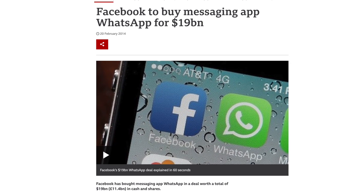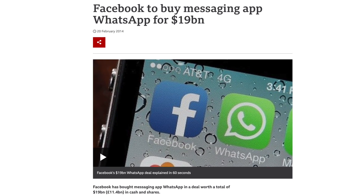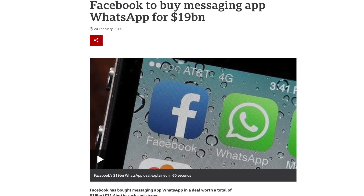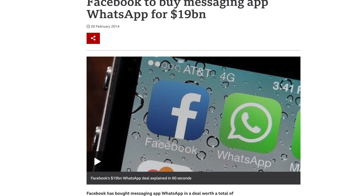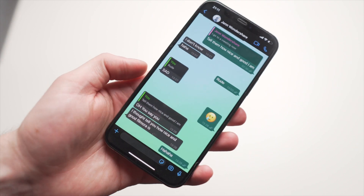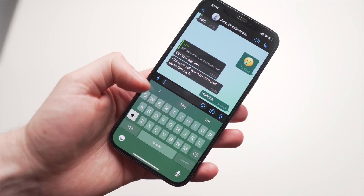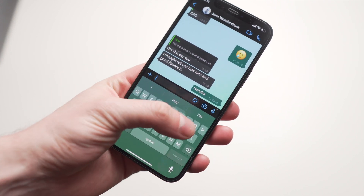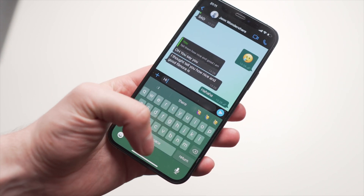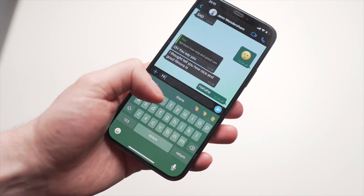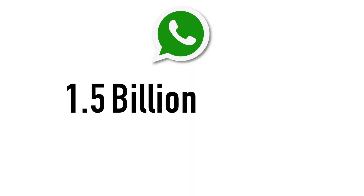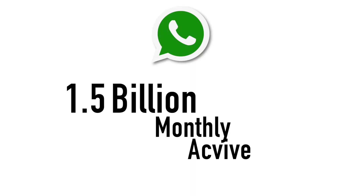WhatsApp is a messaging service that was acquired by Facebook a couple of years ago, and you can send messages, photos, voice — you can do anything and send that over to your friends. WhatsApp is super popular with 1.5 billion monthly active users.